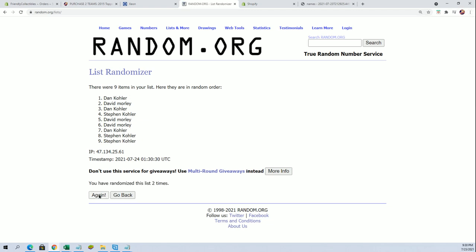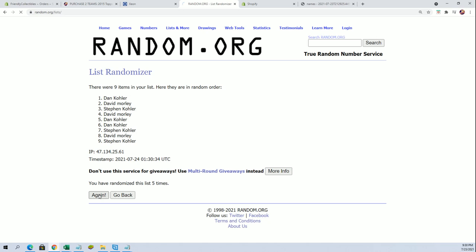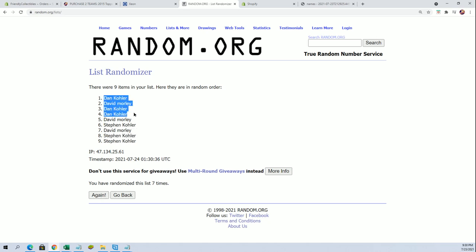I said that is currently at five left. Alright, Dan K, David M, Dan K, and Dan K - alright you guys are in.